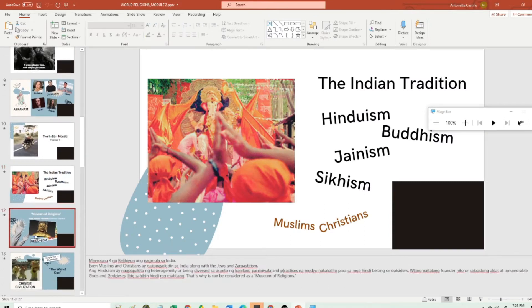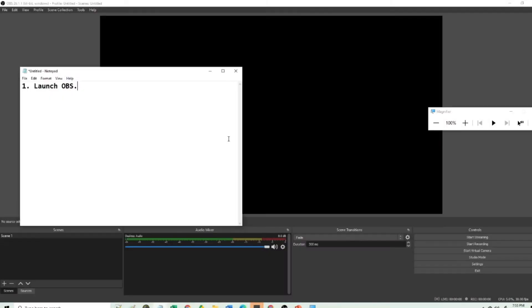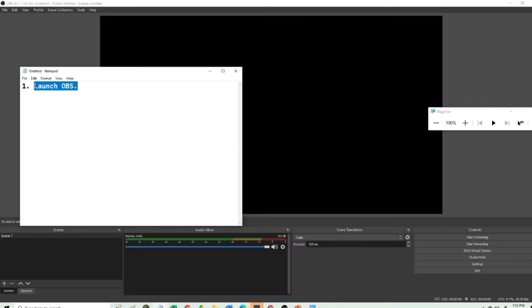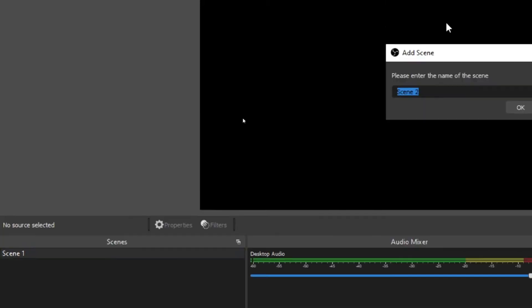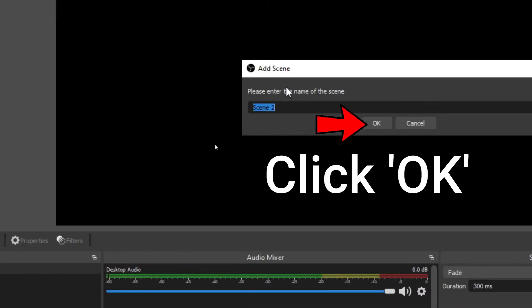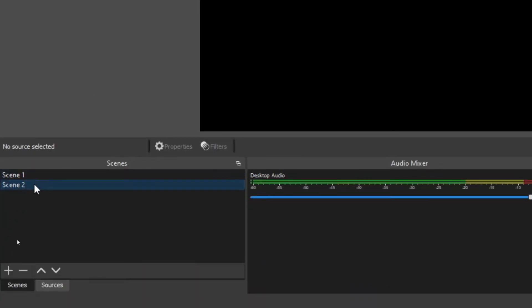So here is how I did it. All you need to do is launch your OBS. By default, you already have the first scene. But if you do not have the first scene, you can add your scene by clicking the plus button in the scene panel. Then you may have scene 2. On my case, I already have scene 1 and scene 2.